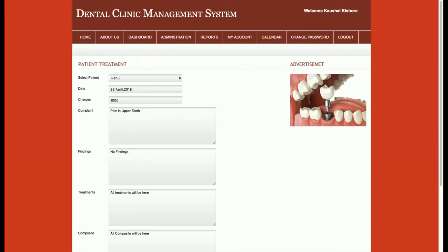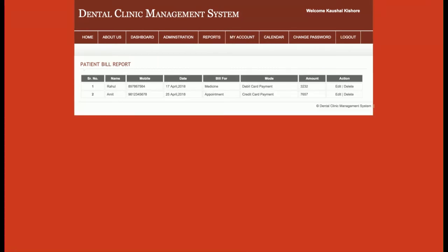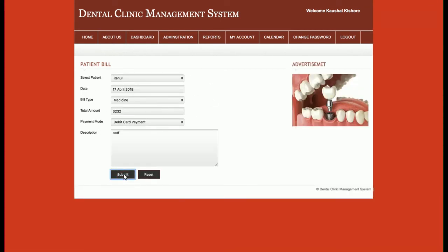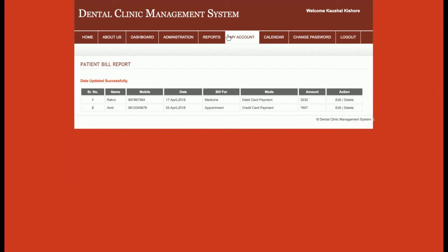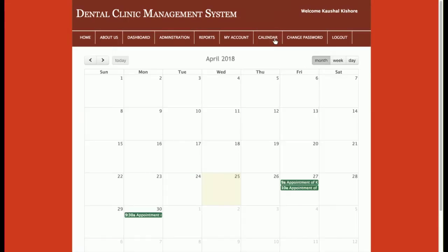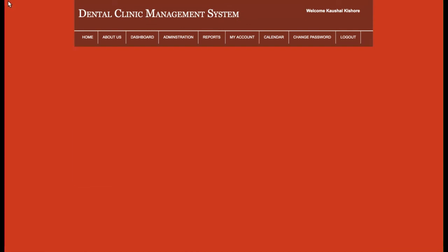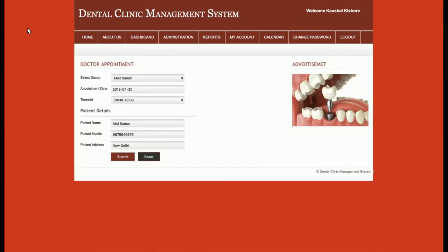The patient bills report displays all patient bills, and the admin can update bill details from here. There is also a My Account section where the admin can update their account details. The Calendar section is a very useful feature where the admin can see all appointments displayed on a calendar. Clicking on a calendar entry fetches the appointment details.